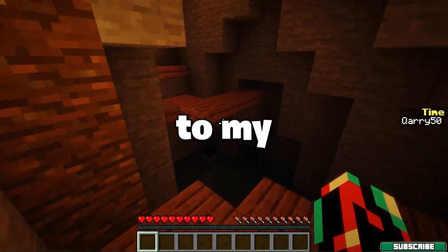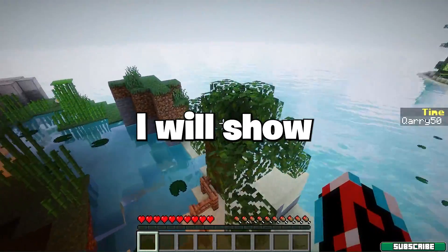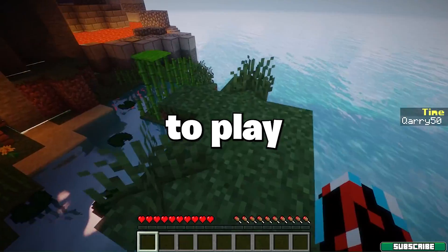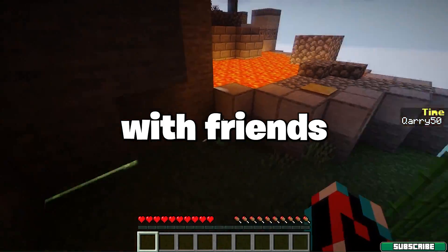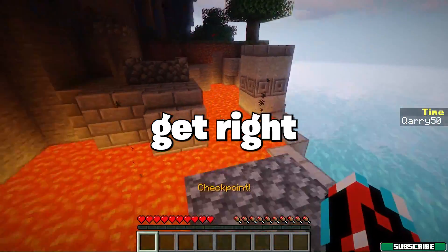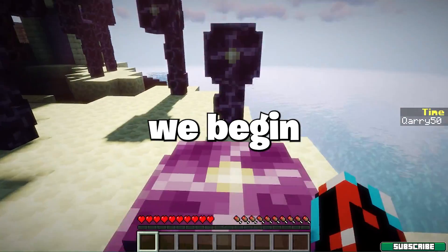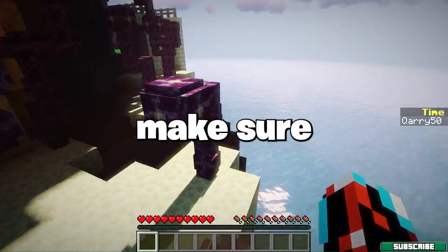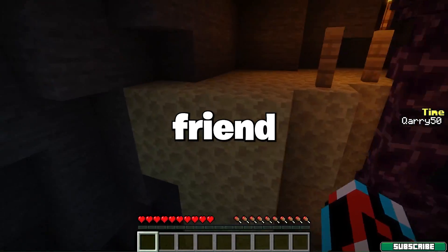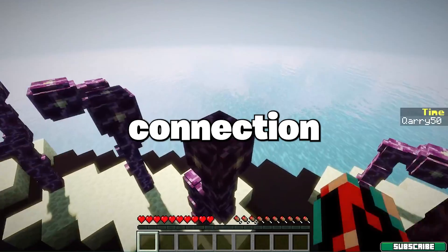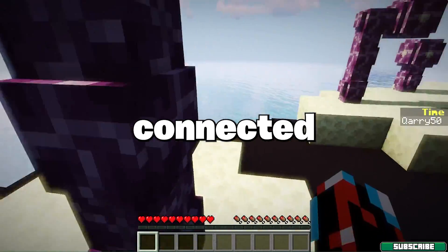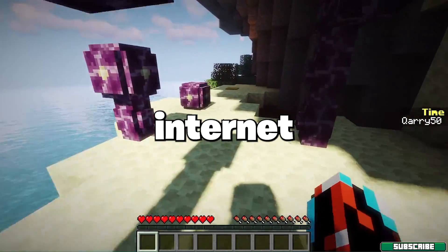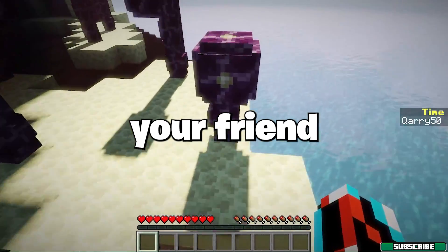Hey guys, welcome to my new video. In today's video I will show you how to play Minecraft LAN with friends, so let's get right into that. Before we begin, make sure that you and your friend is using the same connection. That means if you are connected to the internet by Ethernet, make sure your friend is using the internet as well.